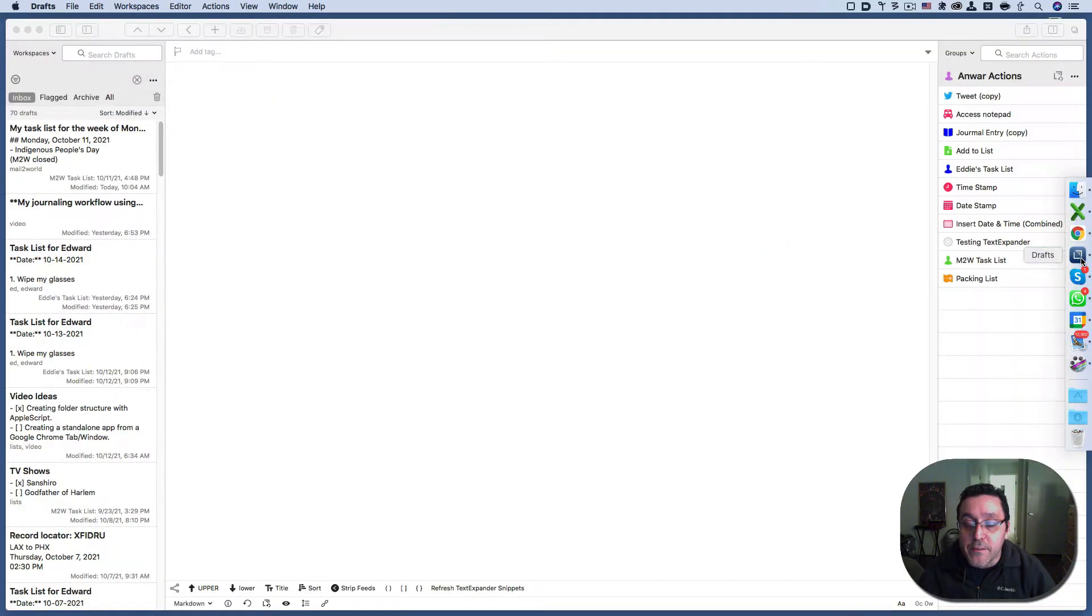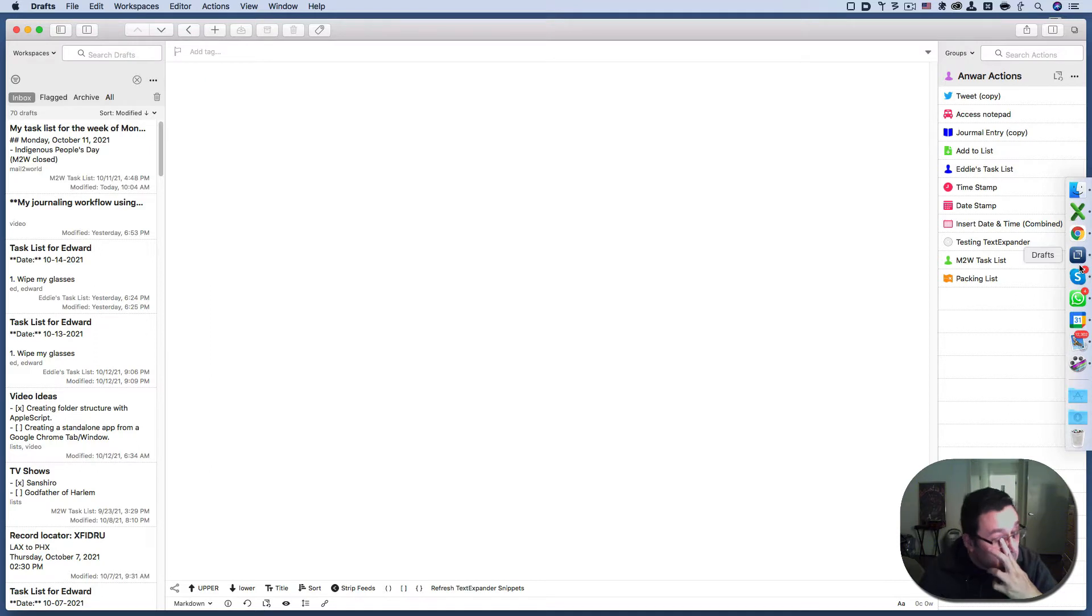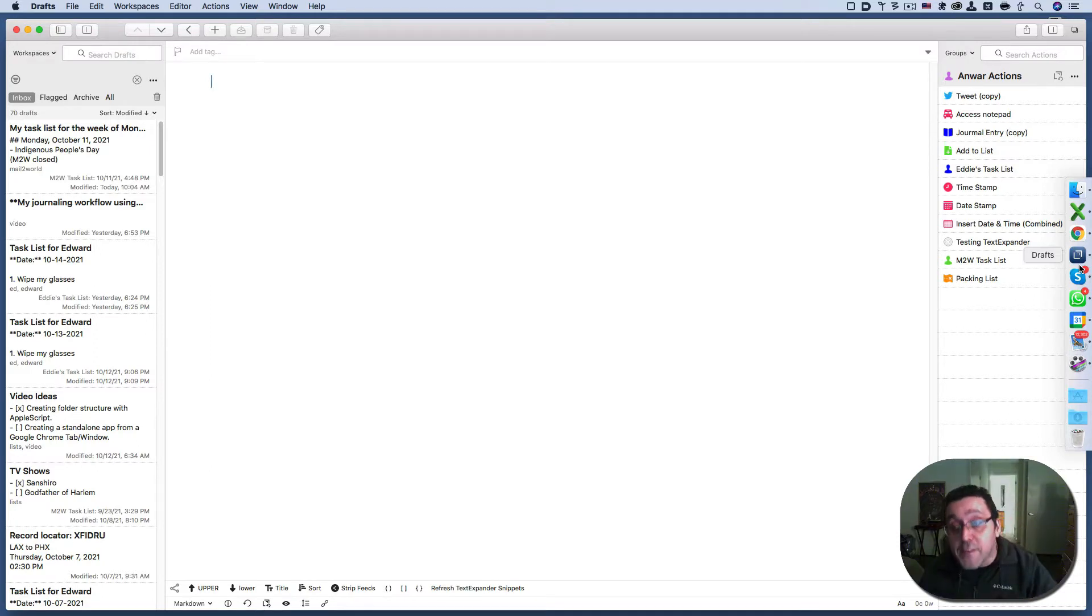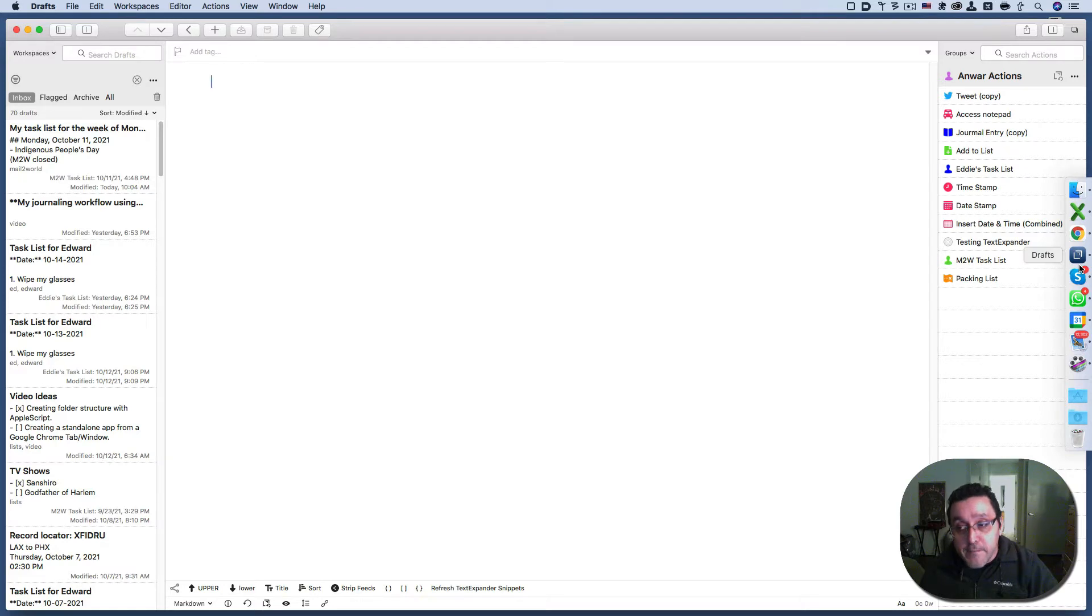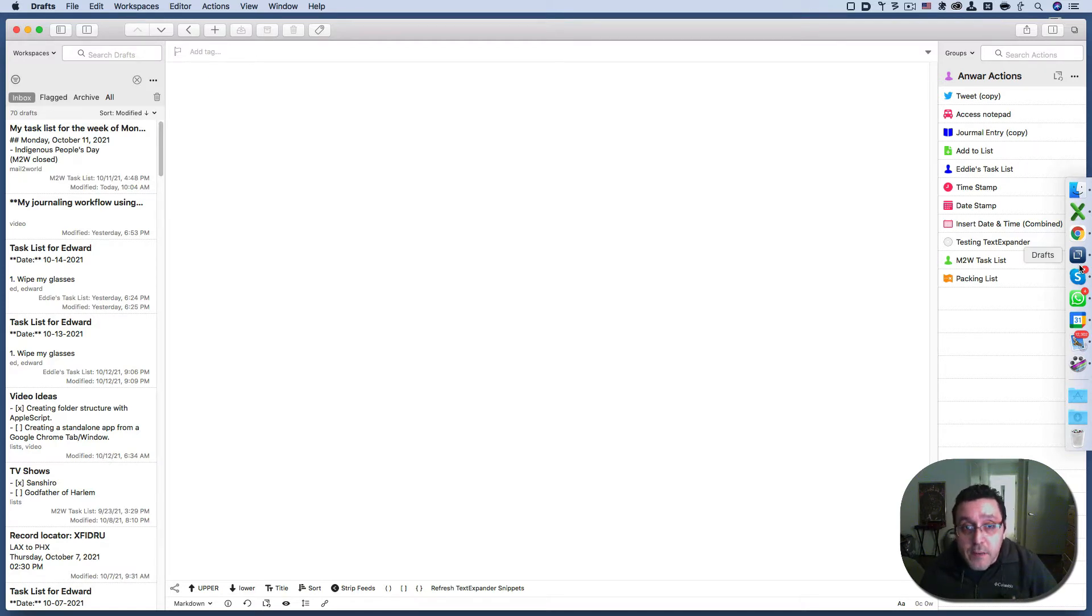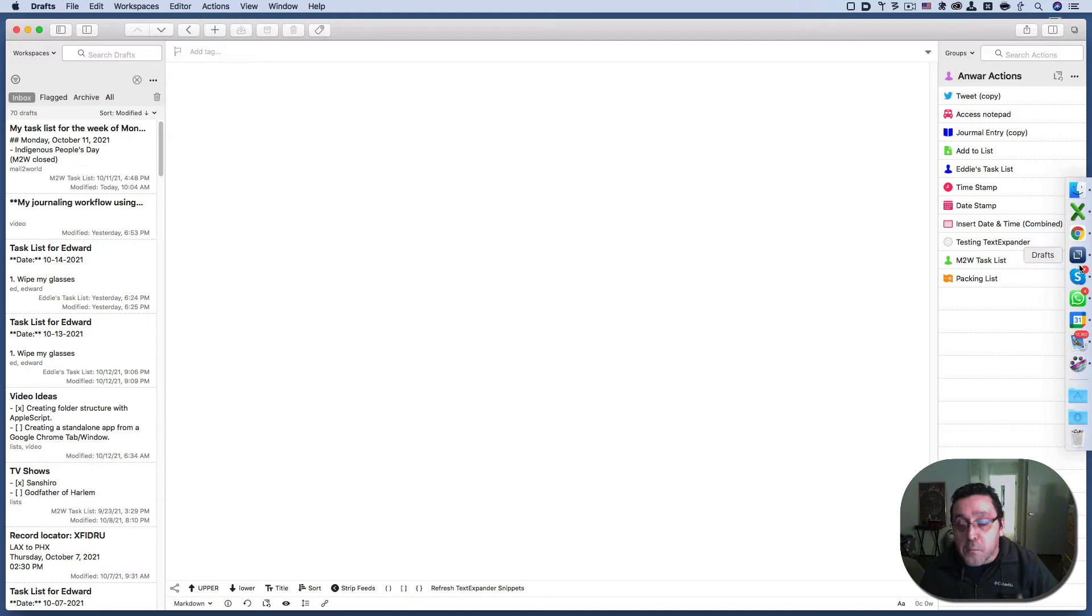Drafts is my favorite note-taking app because of the automation that it enables you to have for note-taking. For example, my journaling template I should say that I took off of David Sparks and his link will be in the description below was only possible because of David Sparks and Drafts.